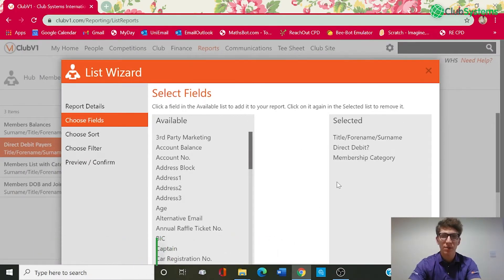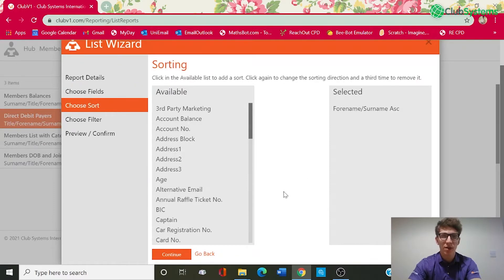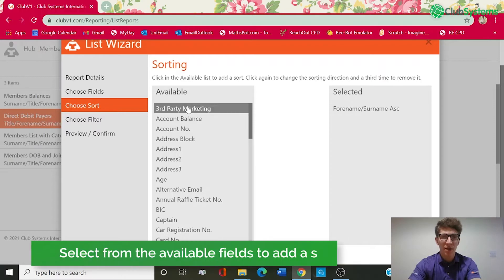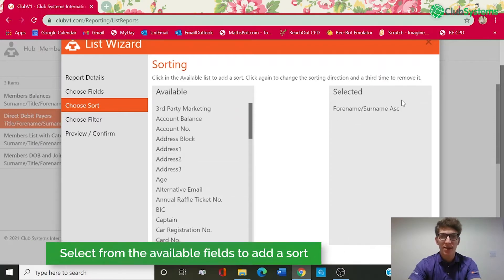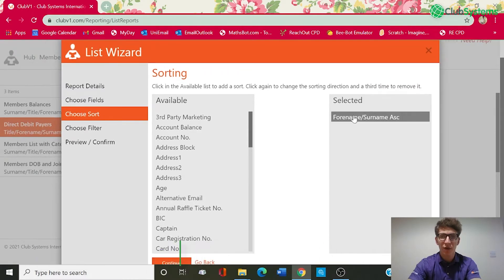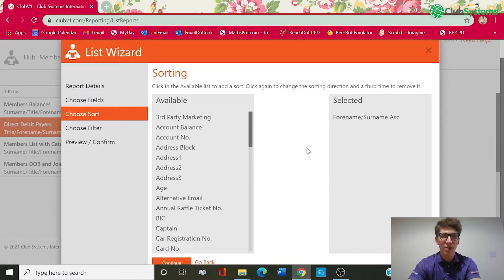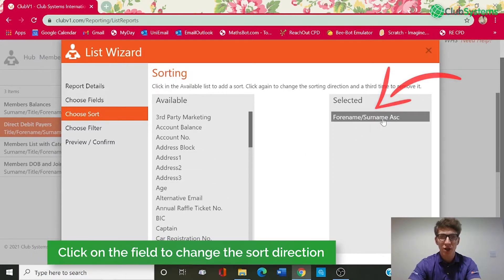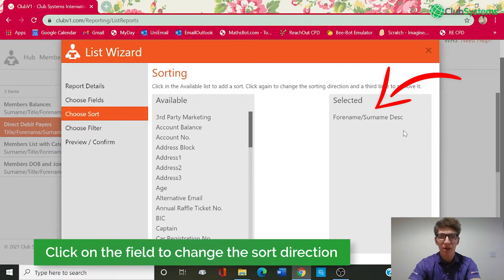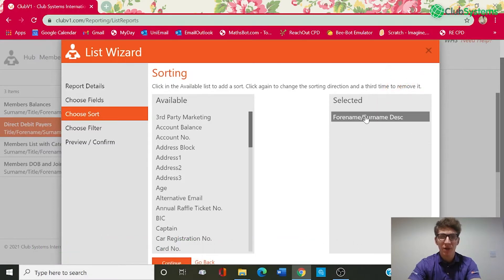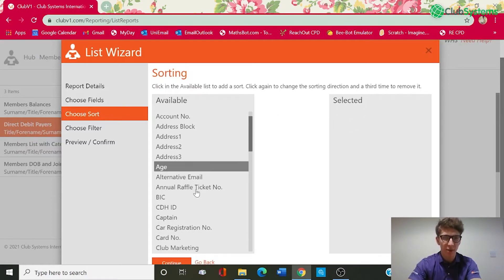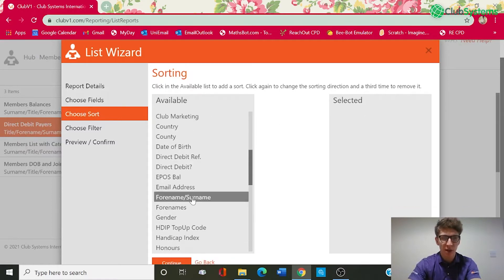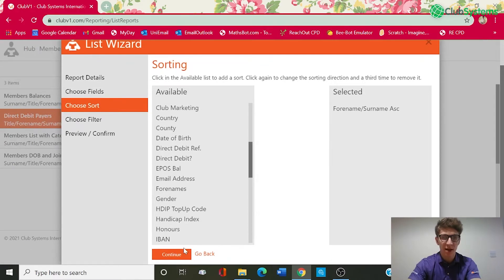Okay so once happy with the fields we can then click continue and this will take us through to the sorting options. So on the left hand side we've got all of the available sorting options. On the right is the selected. As you can see I've got forename surname ascending selected at the moment and for any of these options if you wanted to change that to descending you simply left click on it and that will change it. If you click on it again for a third time it will remove it and pop it back into the available section. So we just pop that back in and click continue.